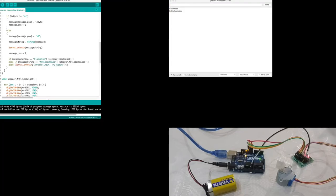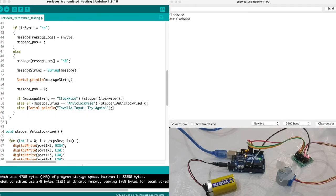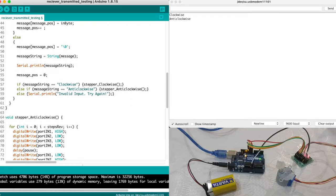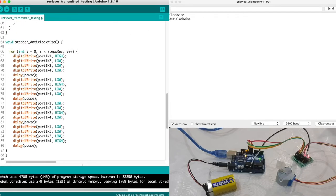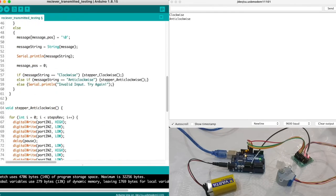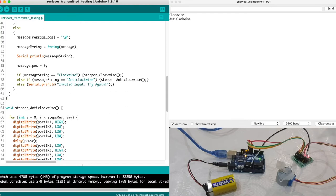So as indicated previously, if the message from our command equals to clockwise we activate the function stepper clockwise, which is defined below. I'll be going through the function in a bit. Otherwise else if the message string, the variable message string is same as the value anti-clockwise, we activate the function stepper anti-clockwise. Otherwise we print a message on the serial saying invalid input try again which is here.